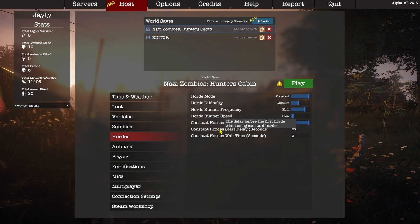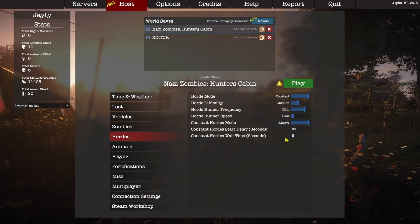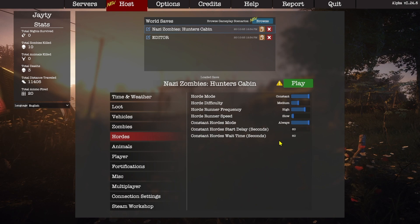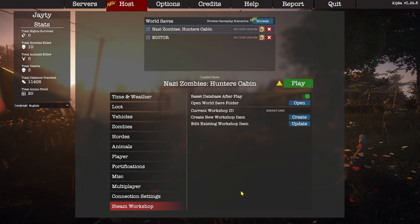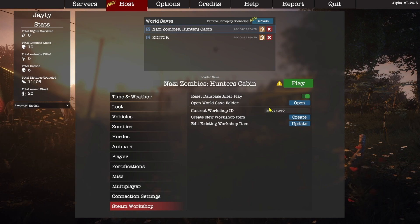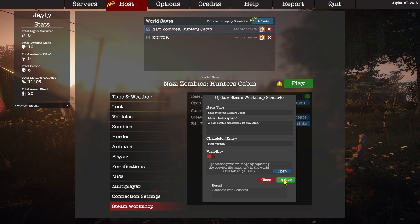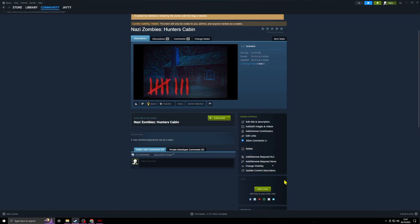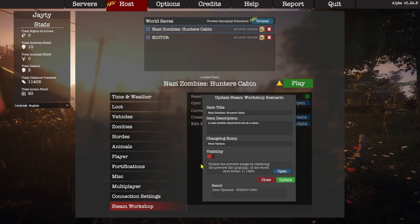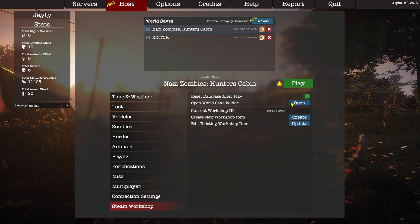The next options I'm going to change are the delay before the initial hordes start and the wait time between hordes. This is something you can really play around with to give a completely different experience. The longer you give people between waves, the more time they have to refortify, prepare themselves, clean their weapons, and restock on ammo. Alternatively, you could give that time at the beginning and really give the player time to prepare the world. I'll jump back over to the Steam Workshop tab — the reset database after play option has to be on. Let's go ahead and click Update.